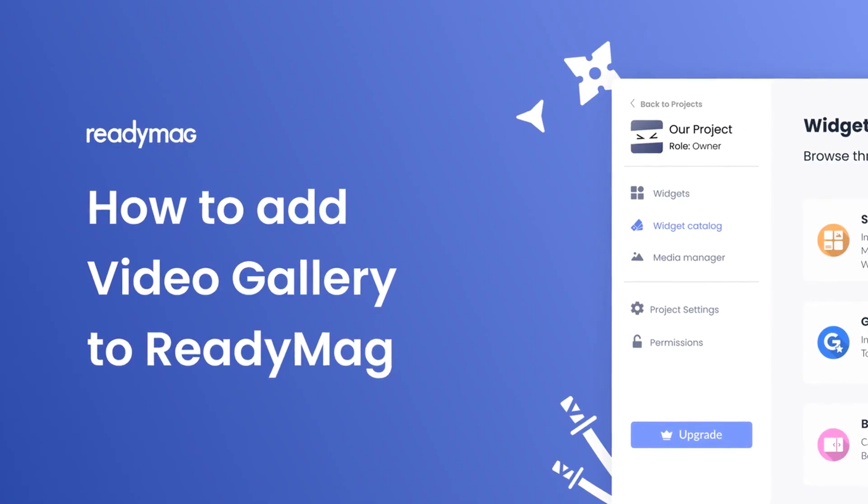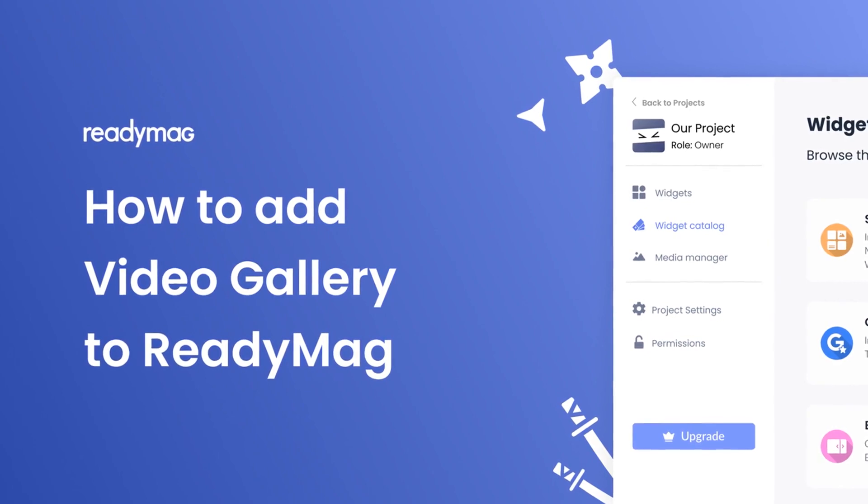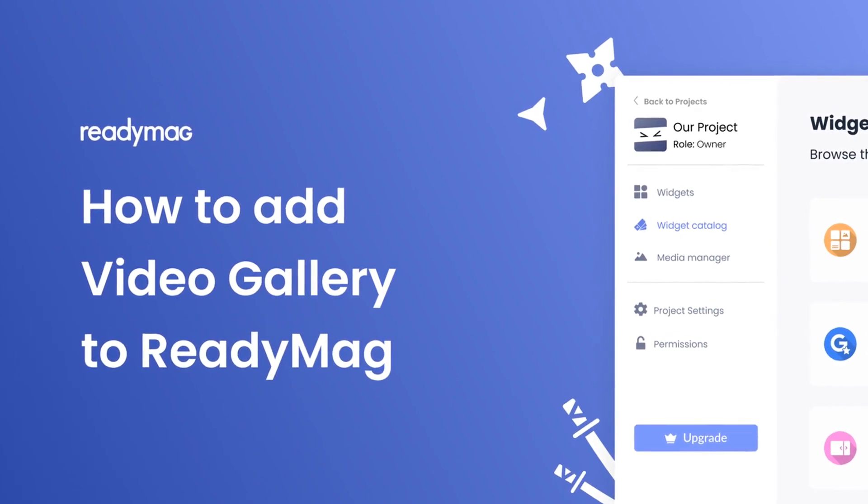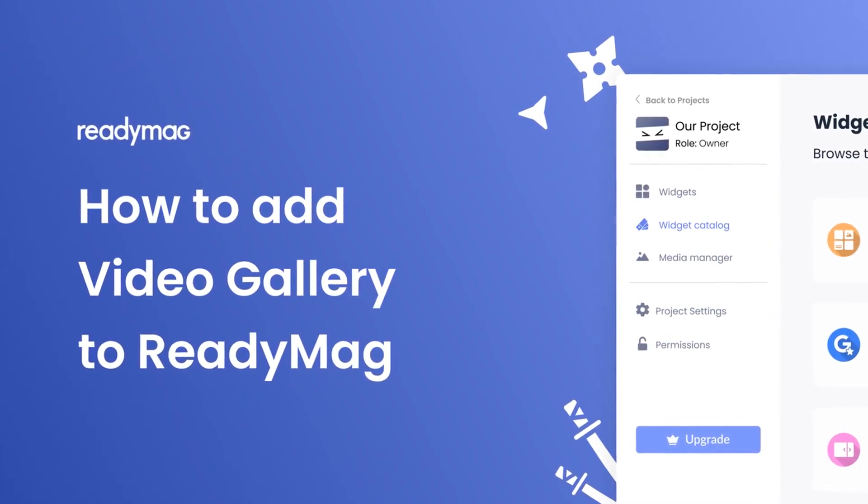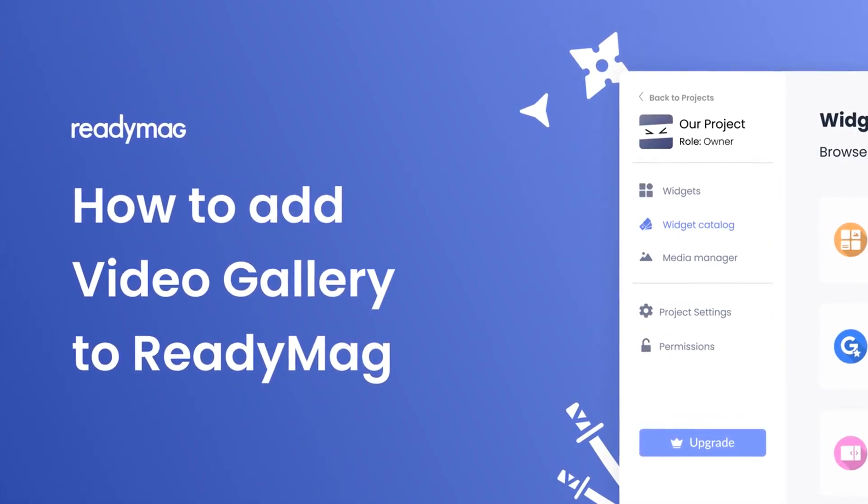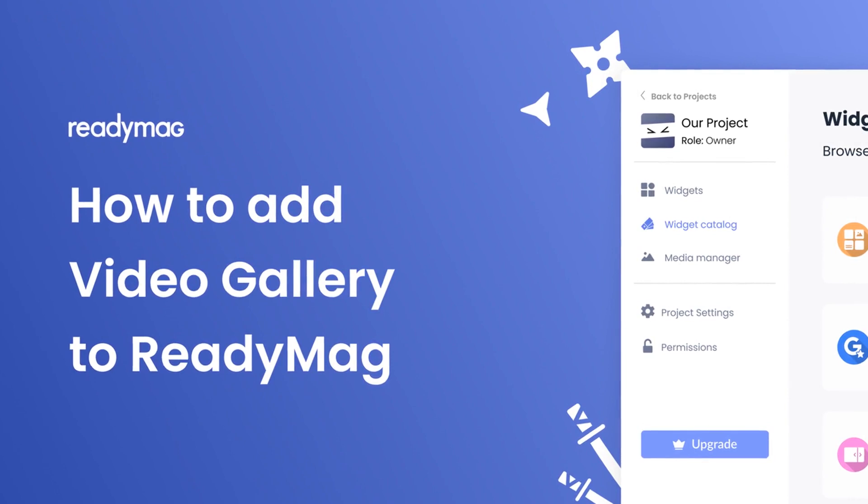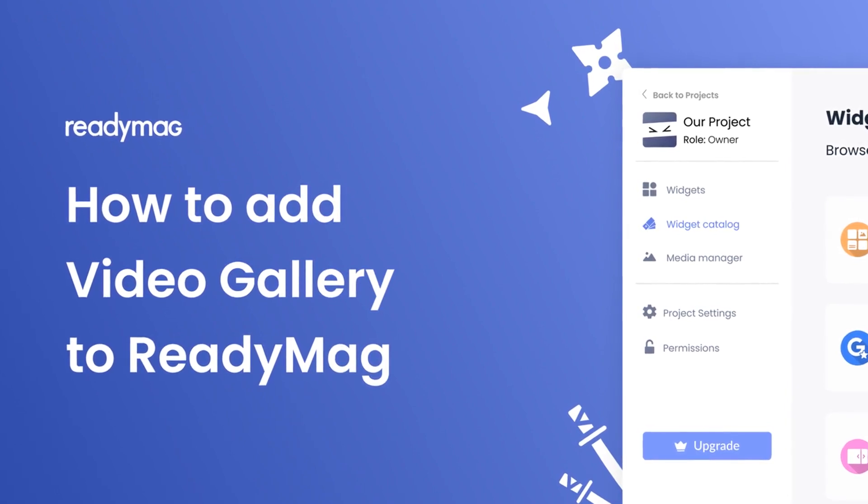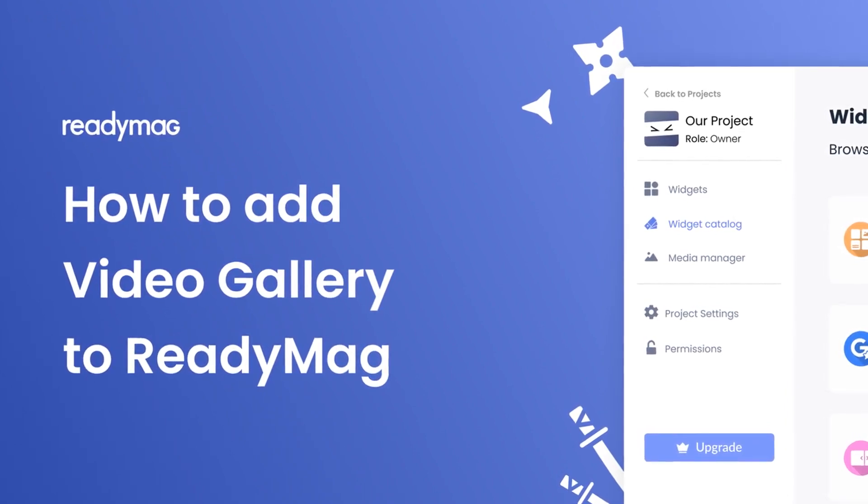Hi, my name is Danielle, and in this video I'll show you how to create a video gallery and add it to a ReadyMag website. Let's get started.